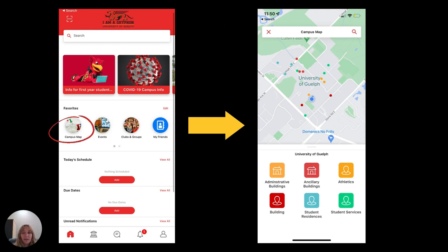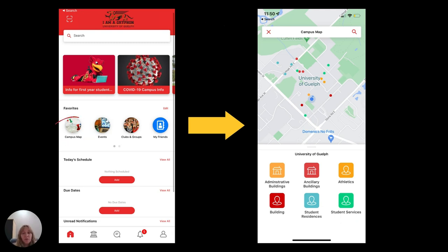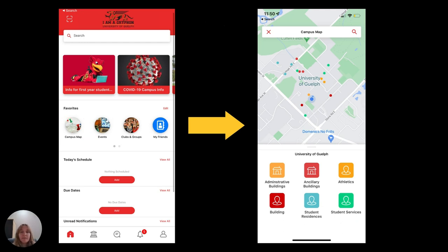On Thursday you will all have your first day of classes and you might be wondering how to find where your classes are. Using the campus map on the I Am A Griffin app is one way. If you go to Favorites and click Add Campus Map, you will see it on your home screen. You will be able to see a campus map and can search any building in the search bar.